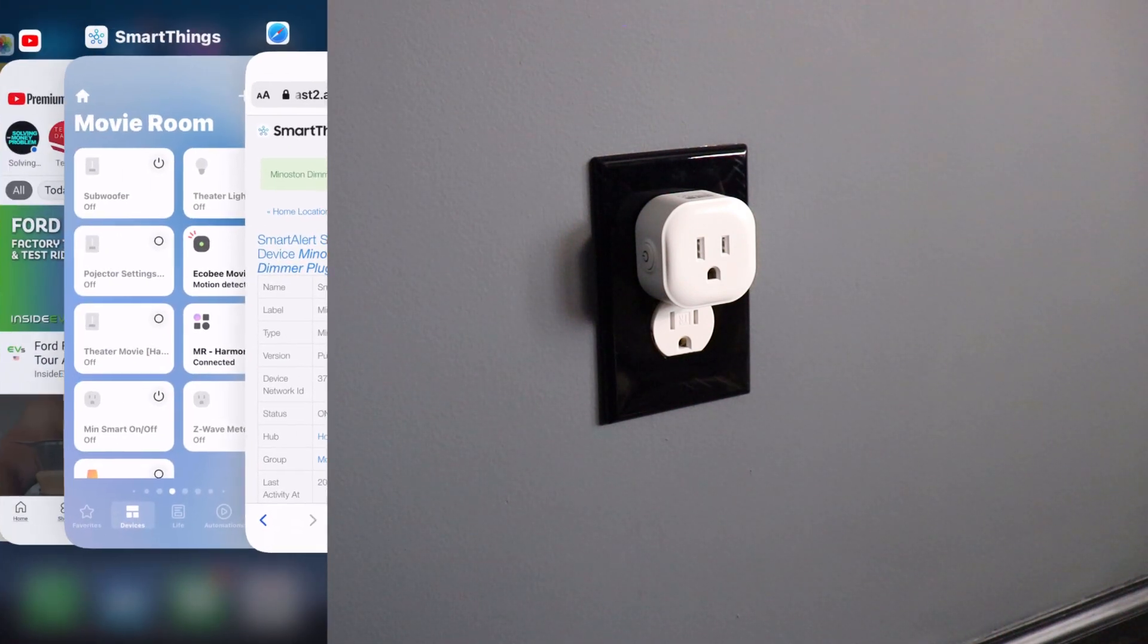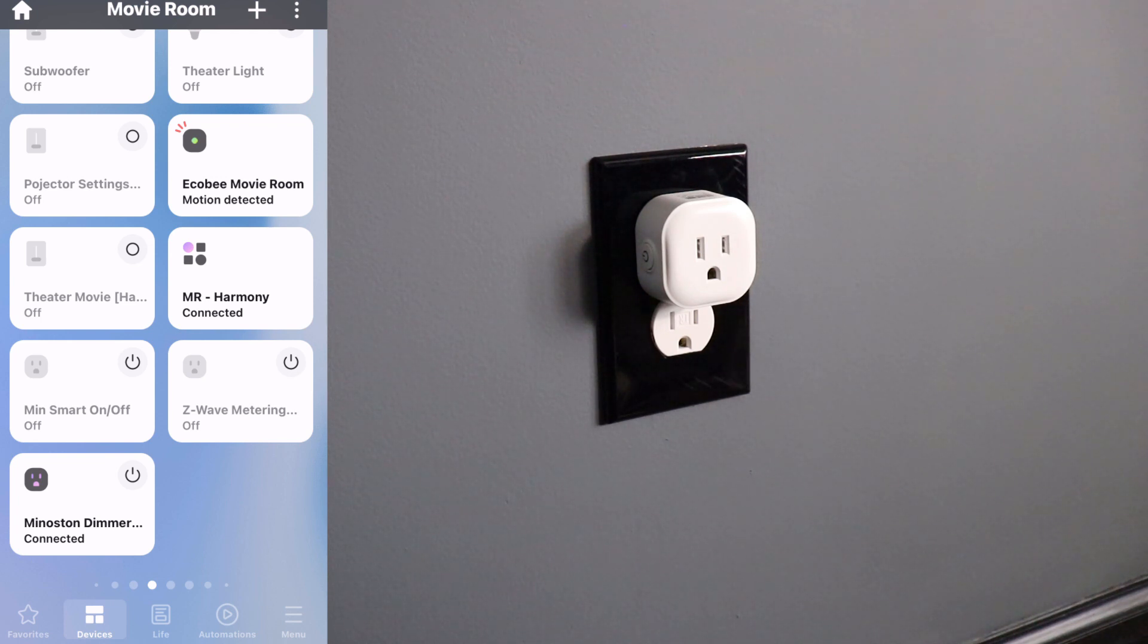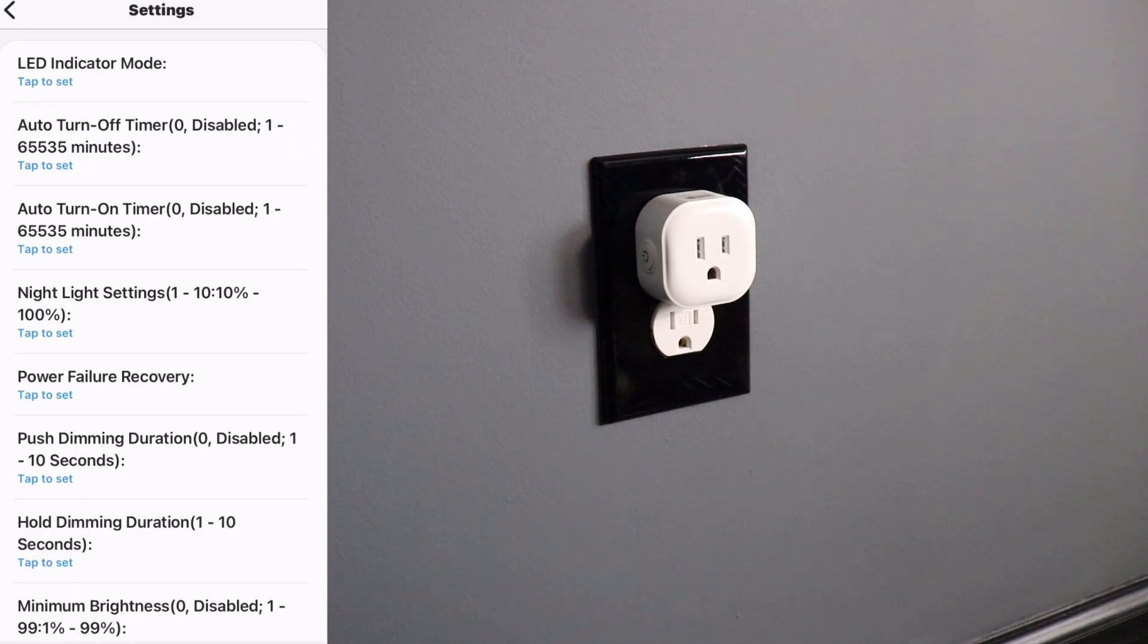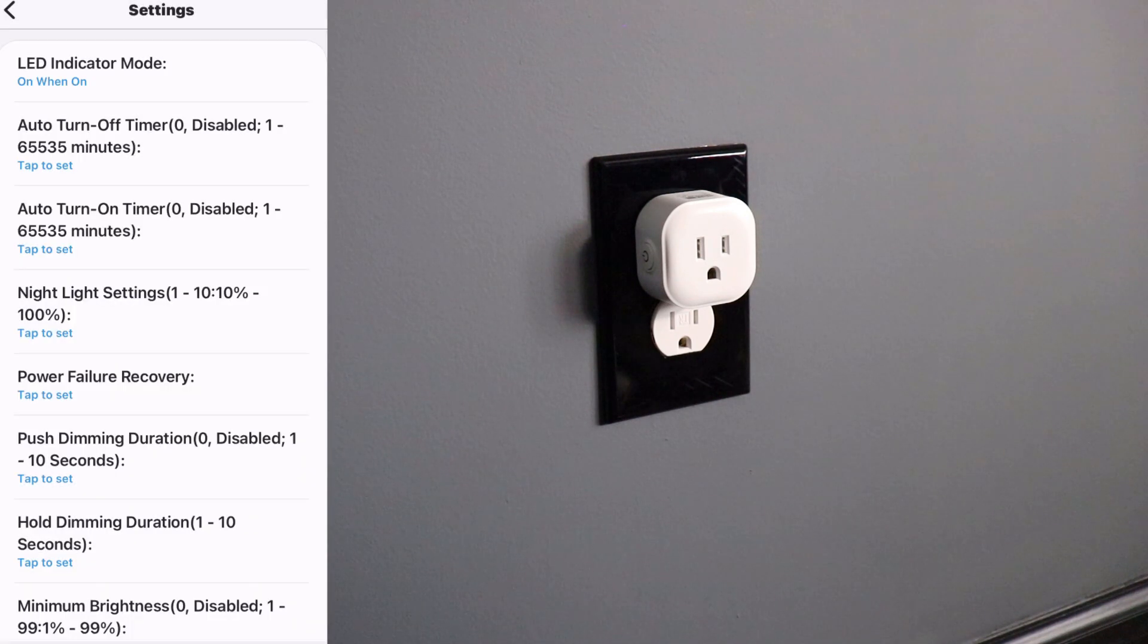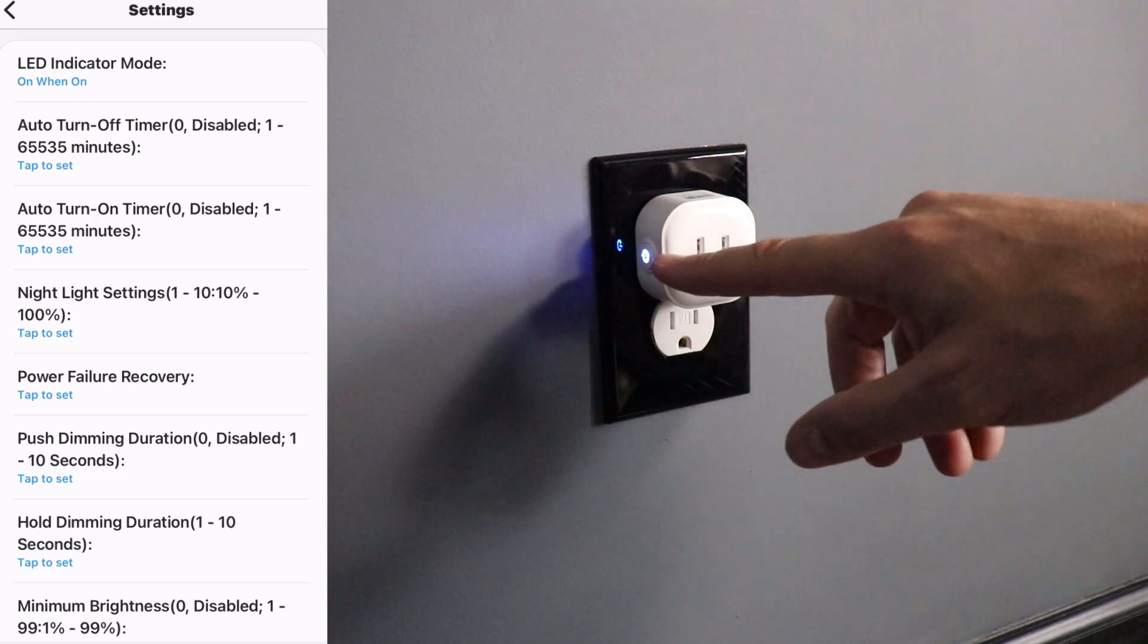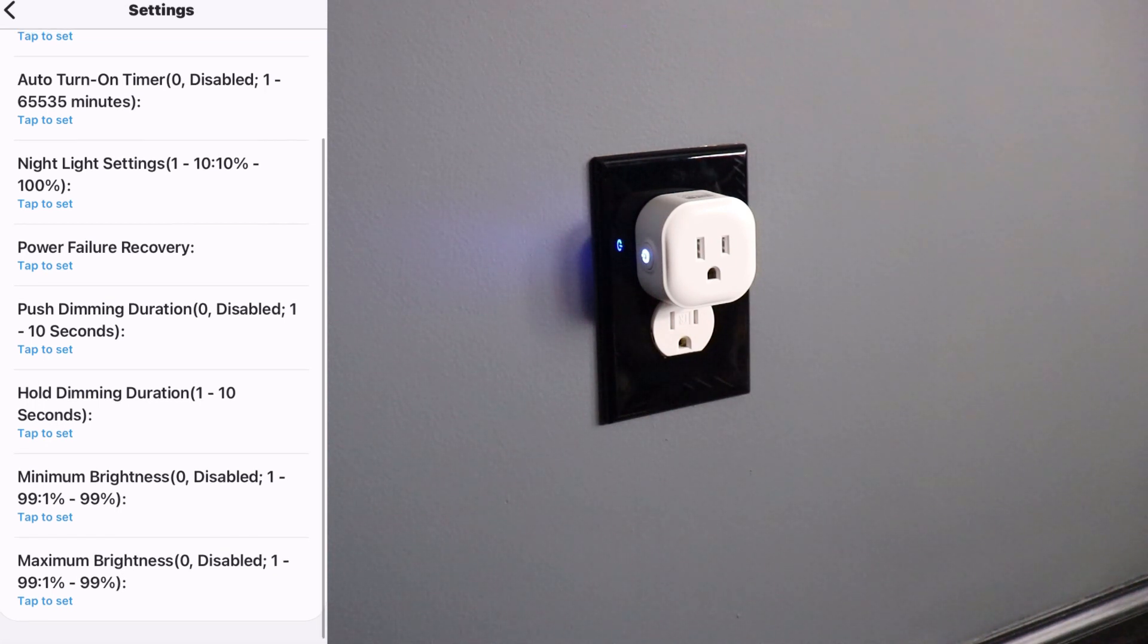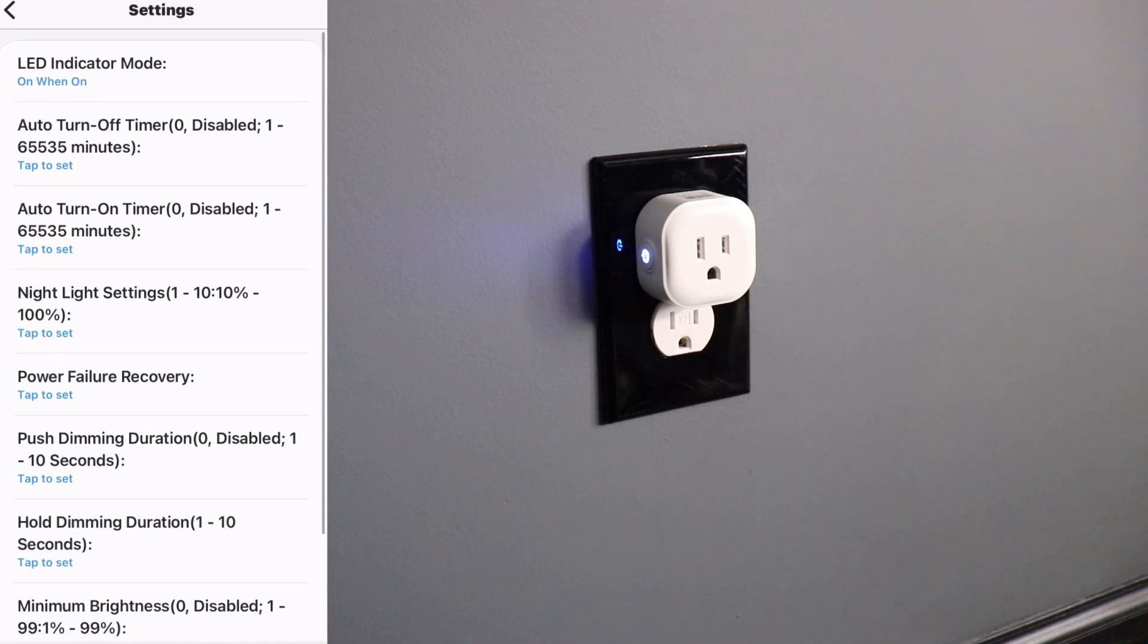So now if we go back over to SmartThings, it's going to take a second to update here. All right. And now you can see it looks like a plug. That's a good sign. So we're going to tap on that. All right. So let's look at the settings for this one here. So this one has a bunch of different settings. You have your LED mode. So let's tap on that. It says off when on is the default. So let's do on when on. And then auto turn off. You got auto turn on. You have night light setting. So here you can change the actual brightness of the light. Power failure recovery. This is the same push dimming duration. So here you can hold it down to dim. And then you have minimum and maximum brightness. So you have a ton of different options on this smart plug.